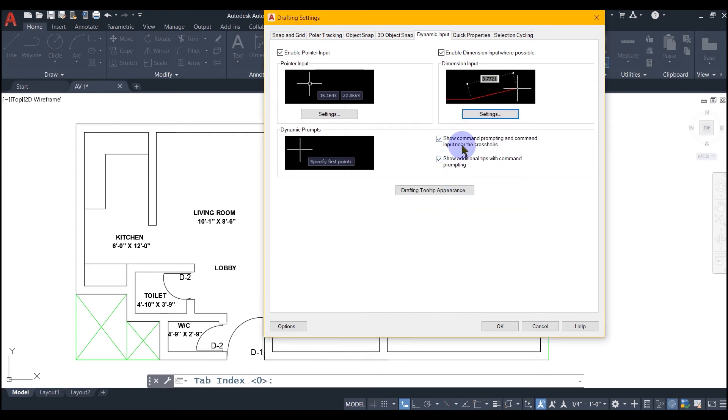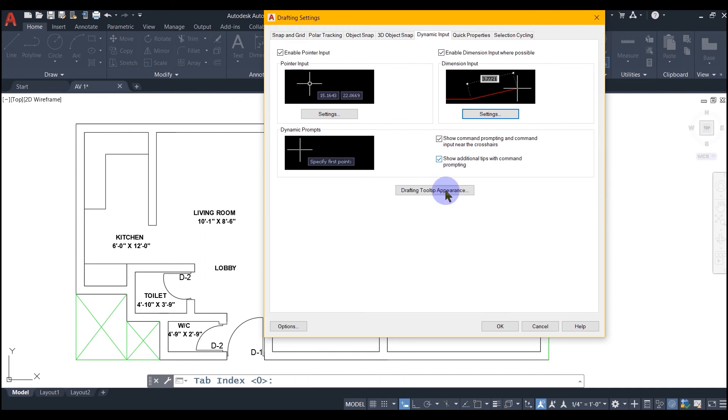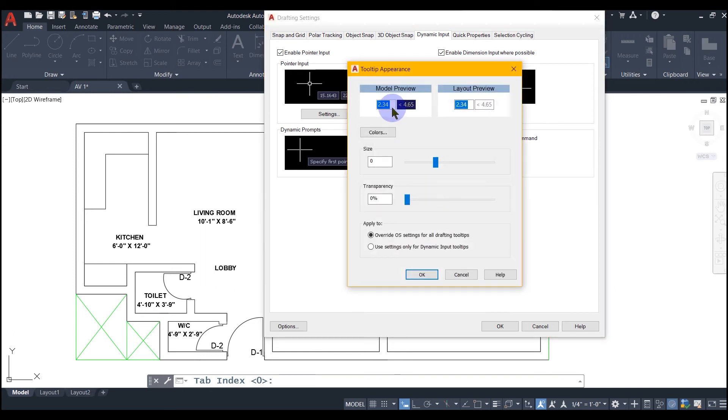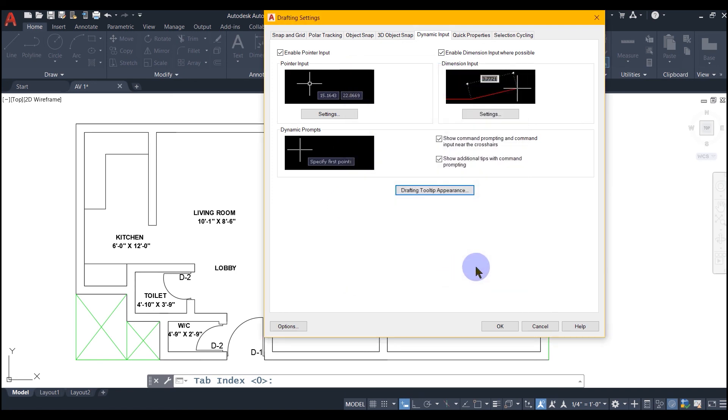This option guides you through the steps you should follow to execute a command. This option controls the tooltip appearance and you can change it according to your suitability. So this is all about dynamic input. You may go ahead and check it yourself.